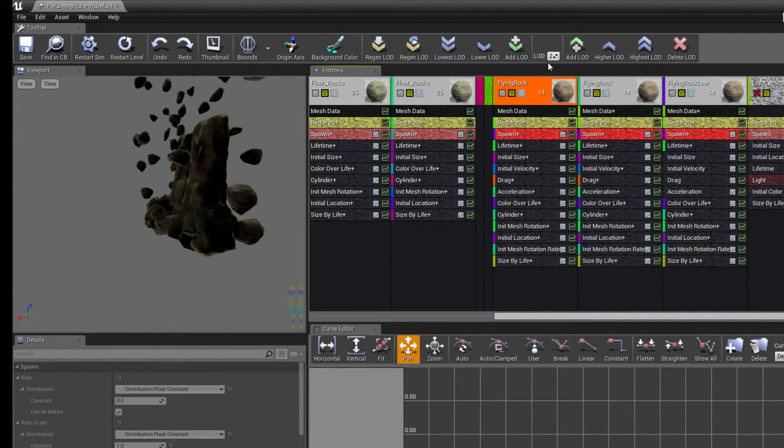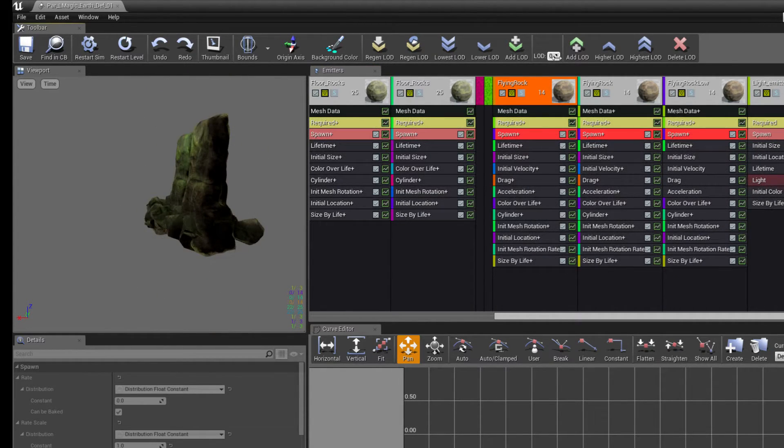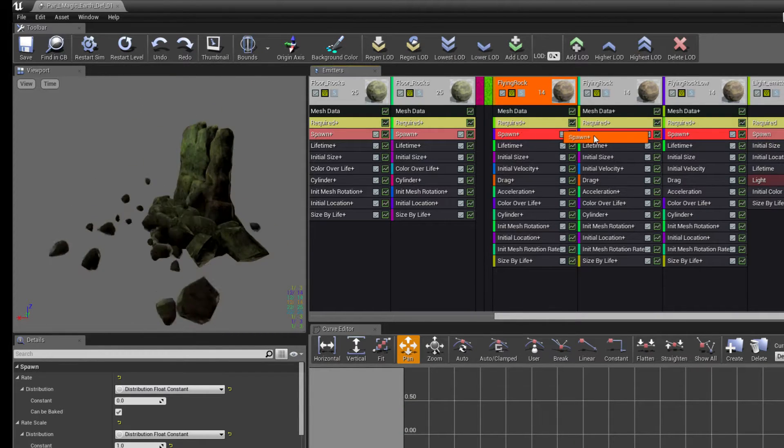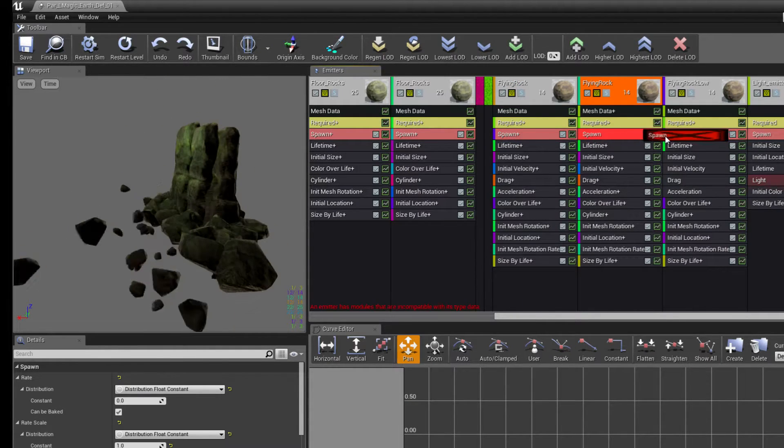I actually need to create them separately first, like this.